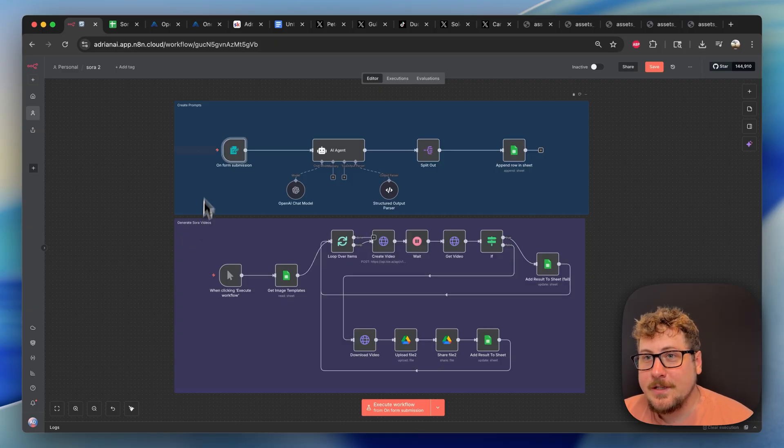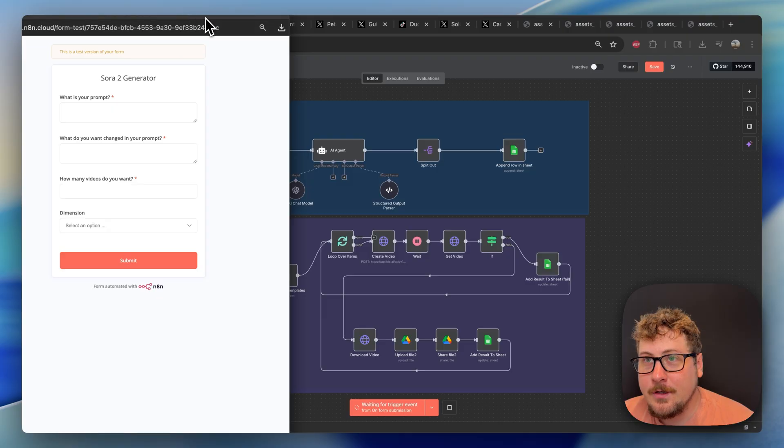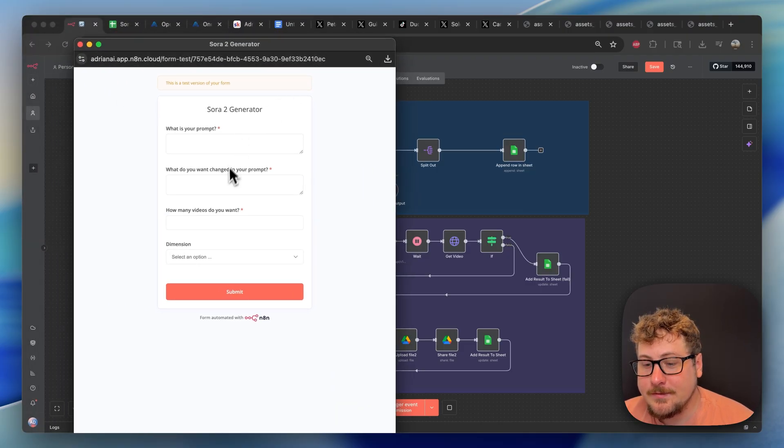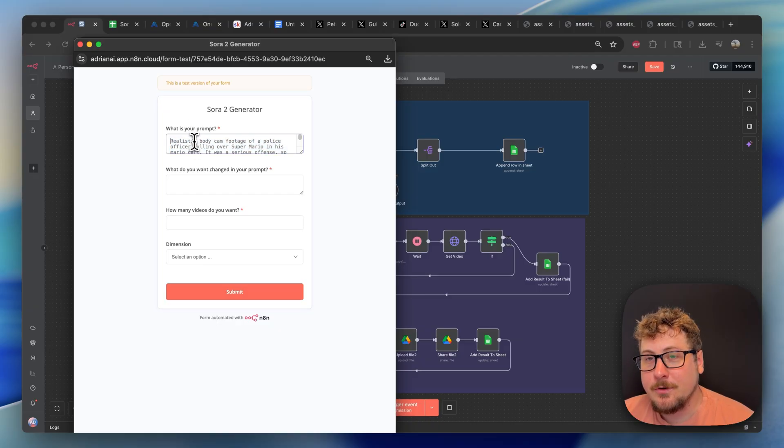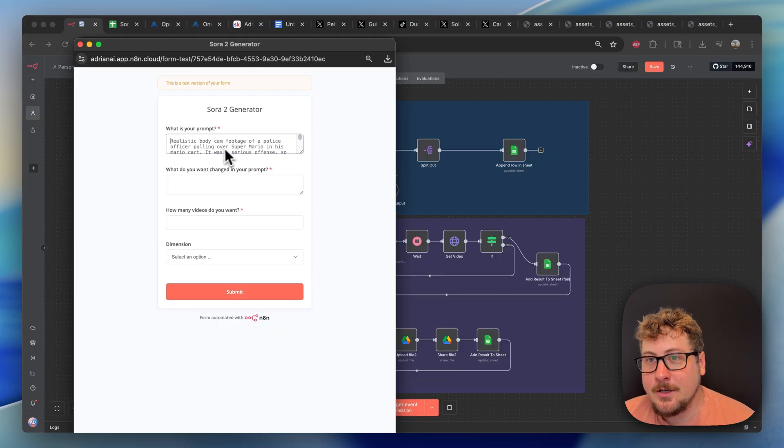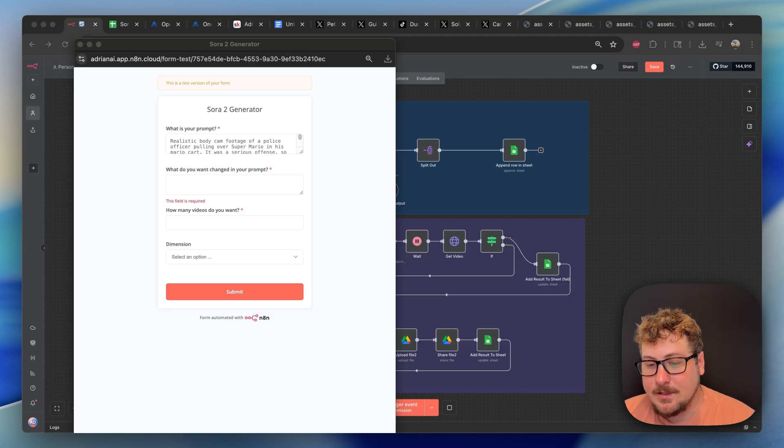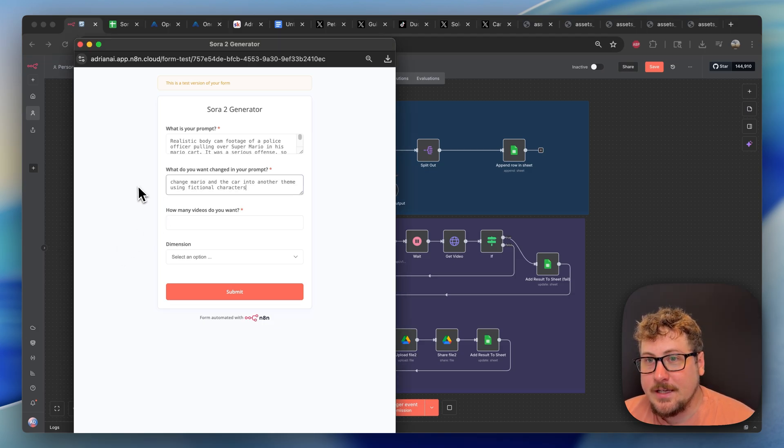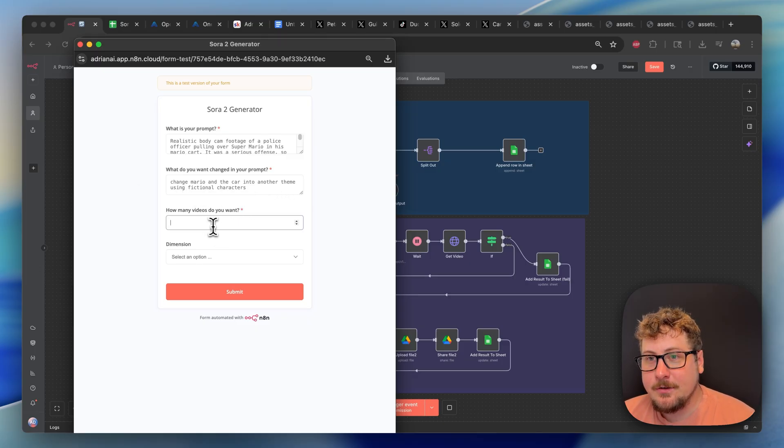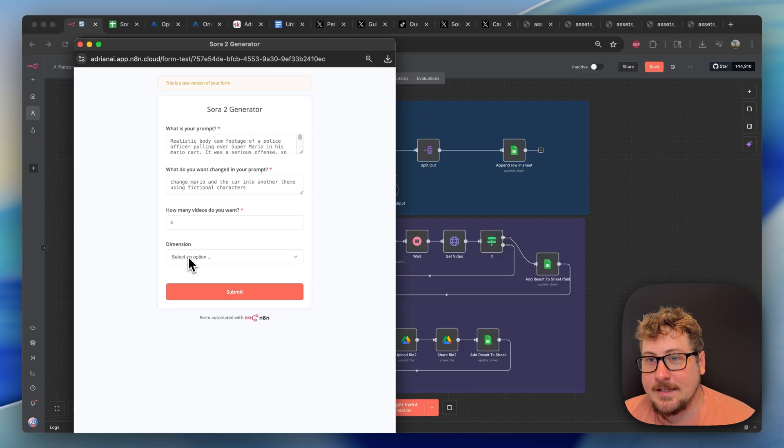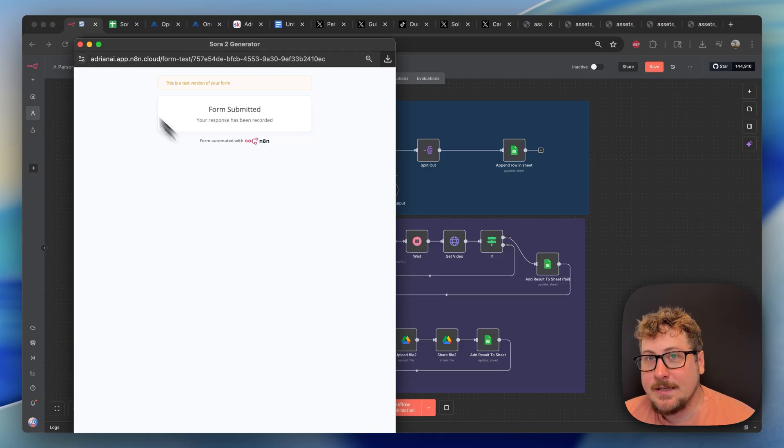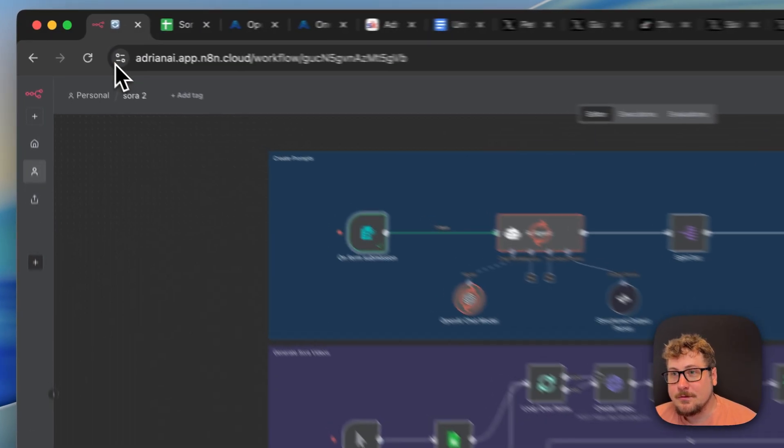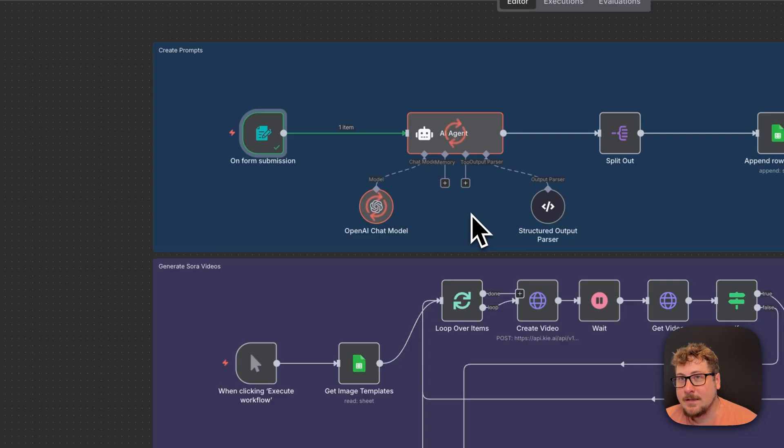So the best way to show you is just to run it. I'm going to do the create prompts right here. I'm going to hit execute workflow, which is going to prompt up this Sora 2 generator form. It's going to ask you what your prompt is. You basically need a base prompt that already works that you like or got on the internet. This one was the body cam footage of Mario and the police. And then you need a little thing on how you want the prompt to be changed. In this case, change Mario and the car into another theme using fictional characters. How many videos you want? We'll say four. And then the dimension. Do you want these in landscape or portrait videos? In this case, I'm going to do landscape. We're going to be hitting submit. The form is submitted. Now the automation is going to be running through here. It takes about a minute.